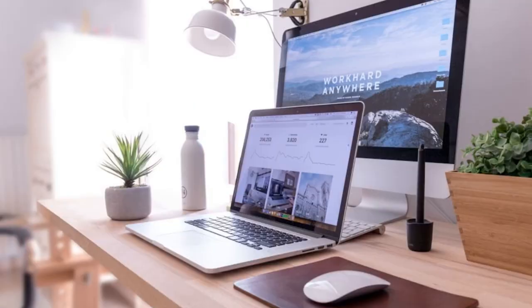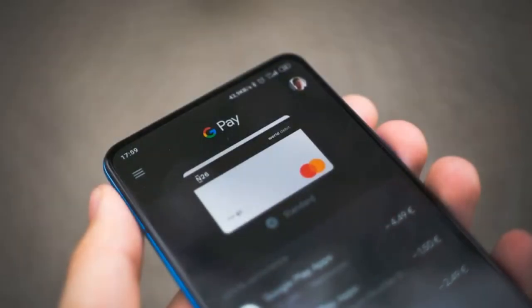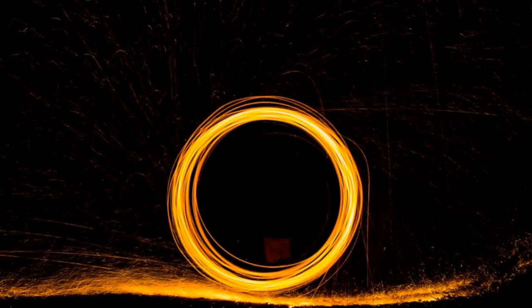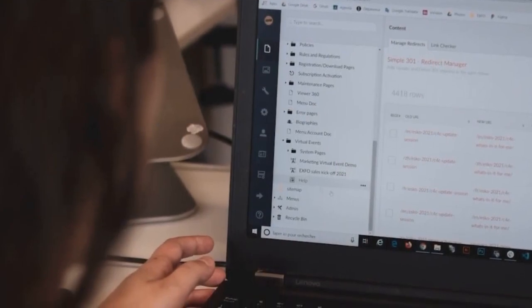Unlimited usage platforms. These platforms don't mess around with credits — they're free to use as much as you want. Great for beginners who want to practice writing prompts, but generally the outputs aren't as good as the credit options that follow.